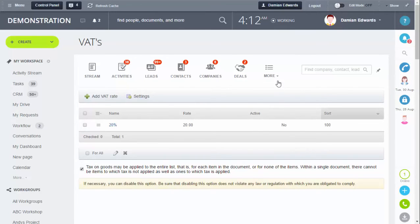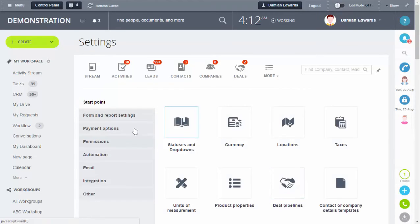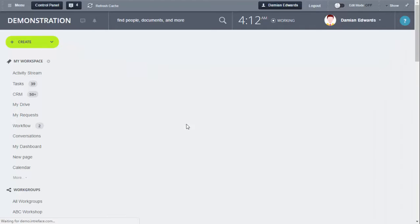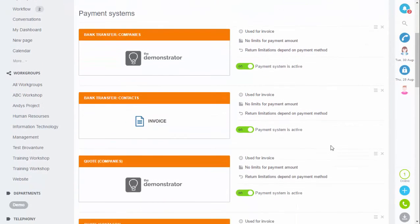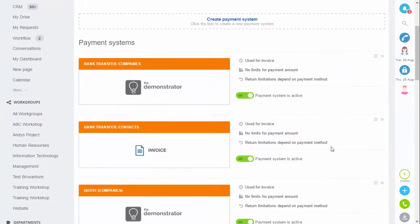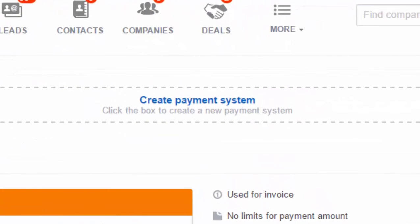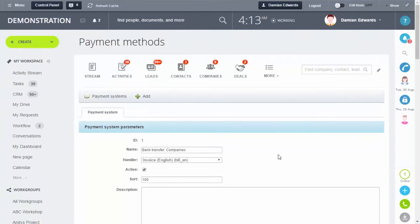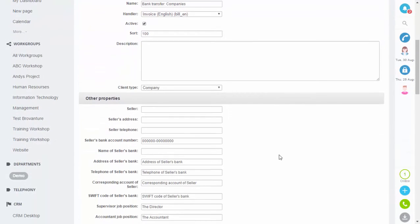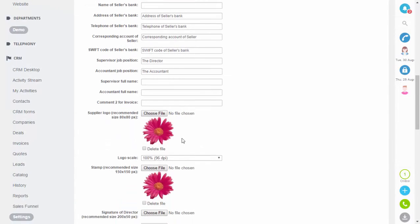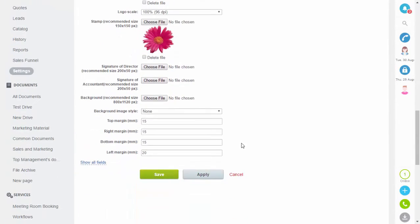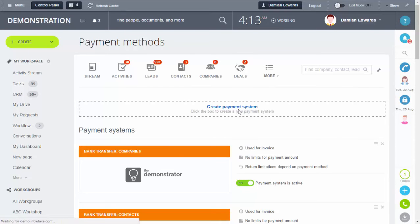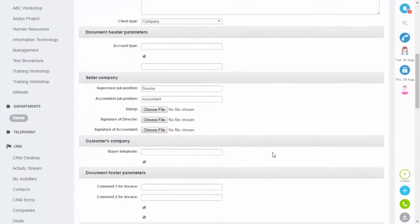Now we'll look at how to attach payment details to an invoice. Go back into Settings, then into Payment Options and Payment Systems. There are already several pre-made templates. For invoices you can either edit the existing templates or create your own using the Create Payment System option at the top. In an existing template you can add your bank details, contact information, and company logo. You can add your address and put a logo on there as well. If you make any changes just click Apply and then Save.